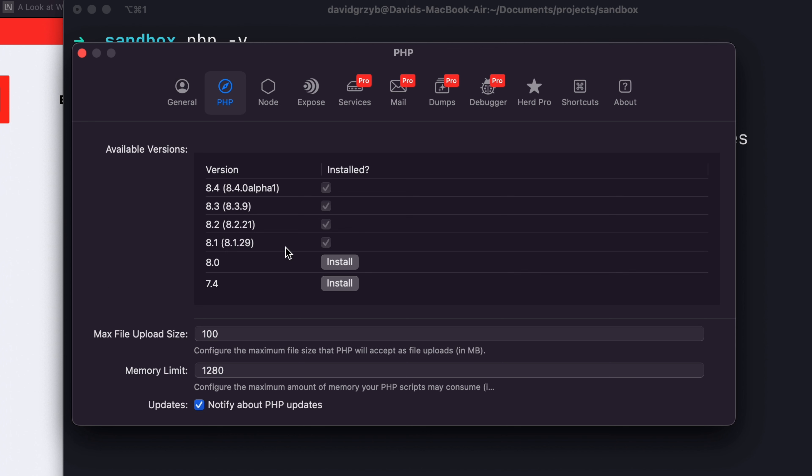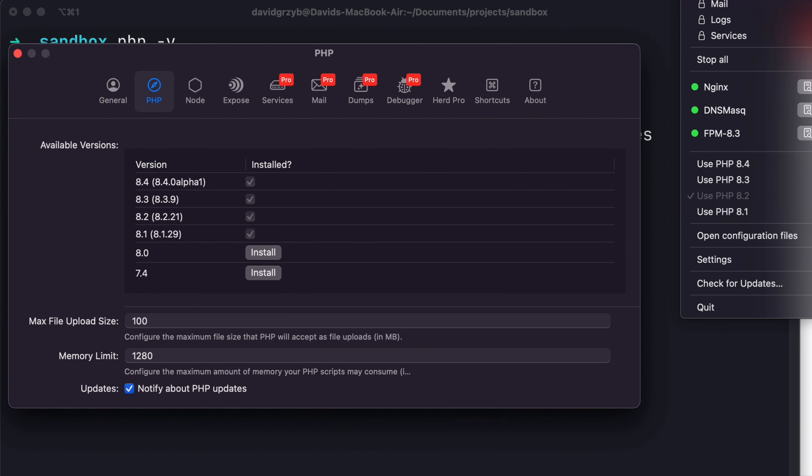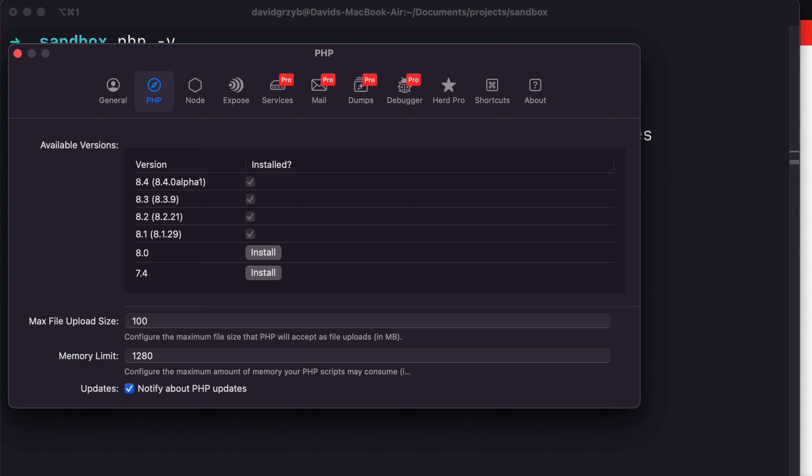Let's see if this works. Okay, so I have 8.1.29 installed. If I go up to the menu here, now it says use PHP 8.1. So if I hit that...